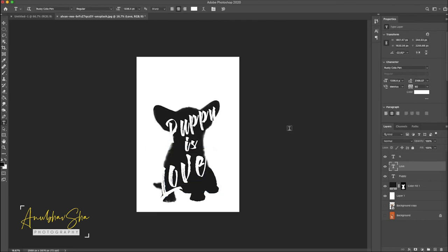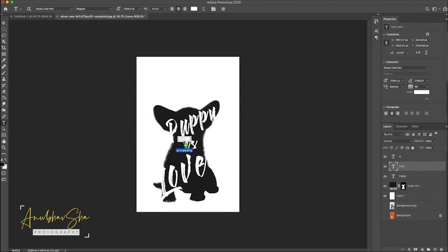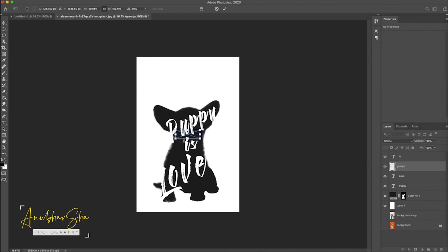Now we will apply a grunge effect on it, so I'll drag it on the layer. Here it is.